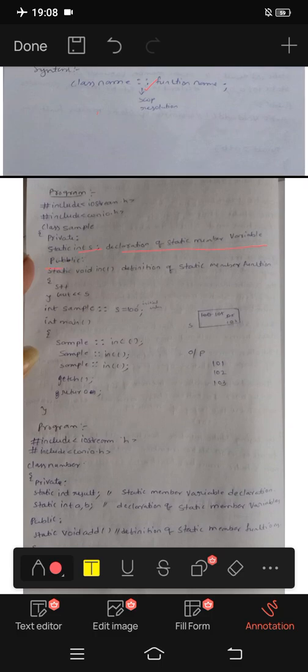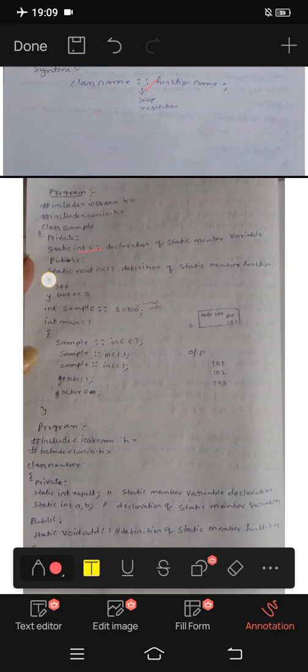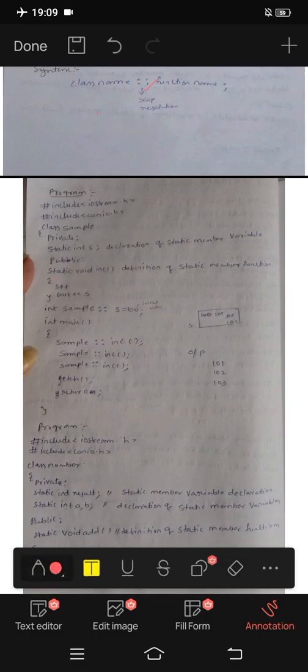In the public section, you can see the static void increment function defined here.